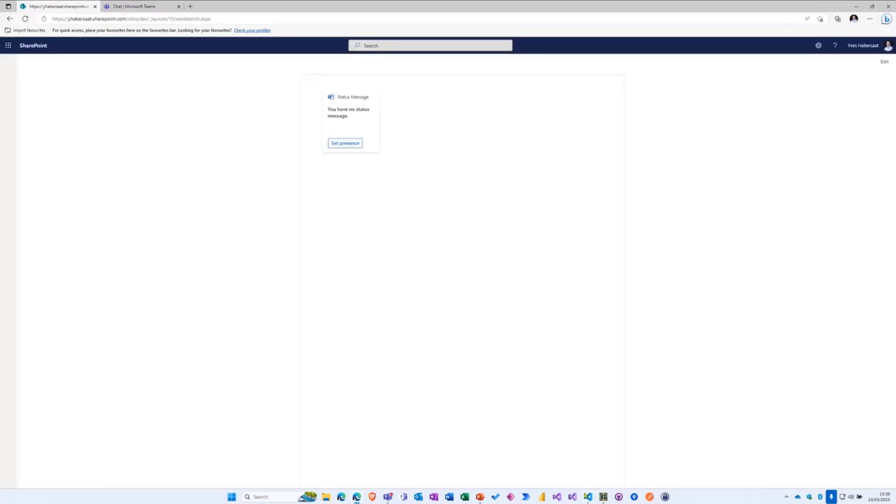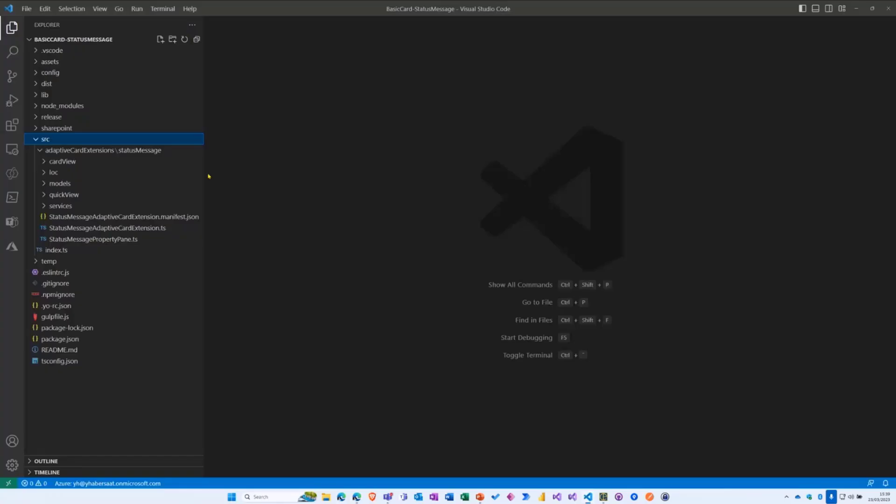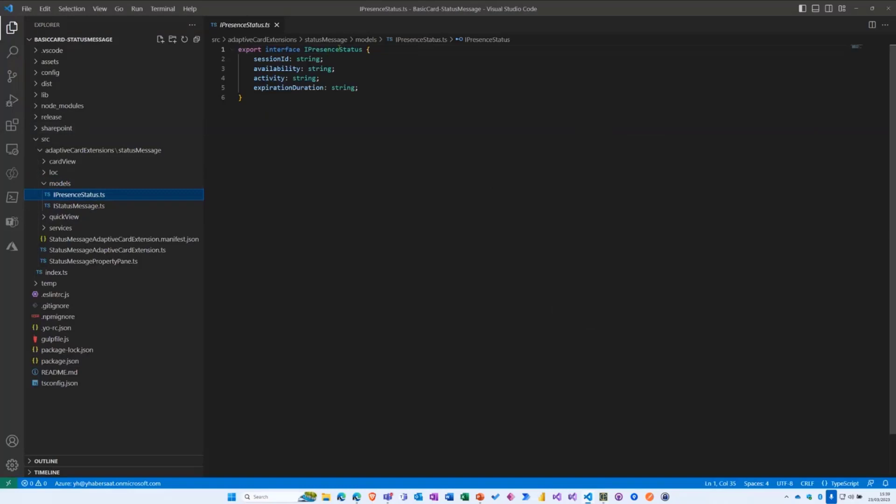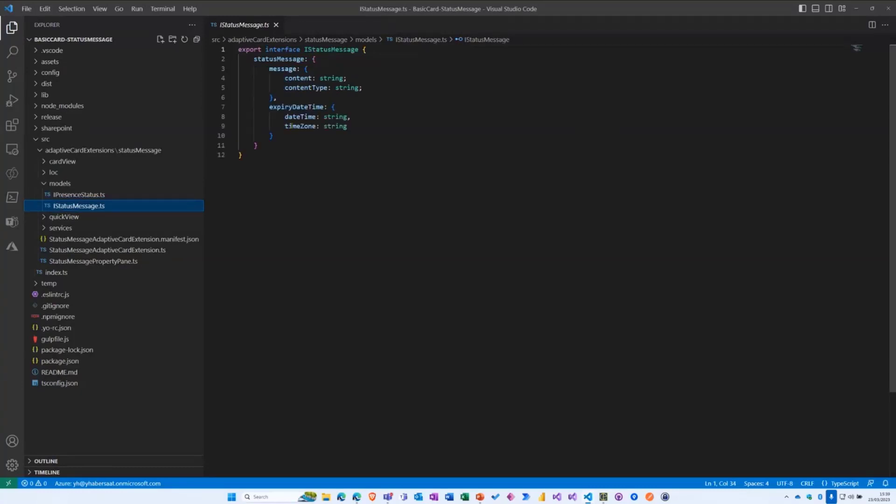So now the code, I will show you a little bit of code now because it's interesting. I'm playing with two entities. The first is a presence status which represents nothing other than a presence session with a session ID, availability, activity, and expiration duration.